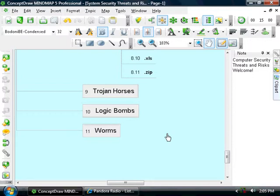And worms, as we mentioned earlier, is a type of virus that's actually slightly different than a virus, but it basically replicates itself very quickly, and somewhat so that it can bring a robust server down to its knees.